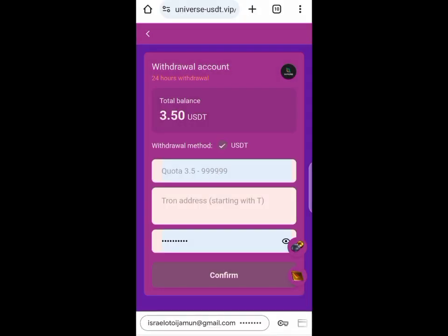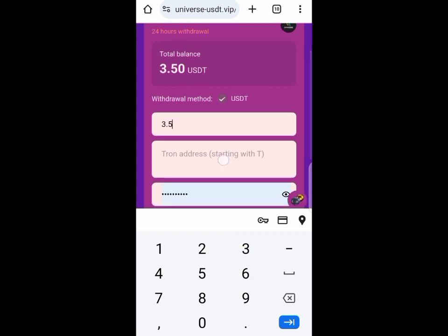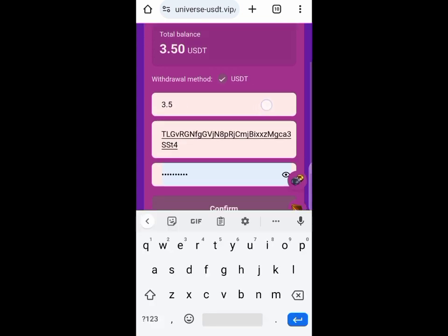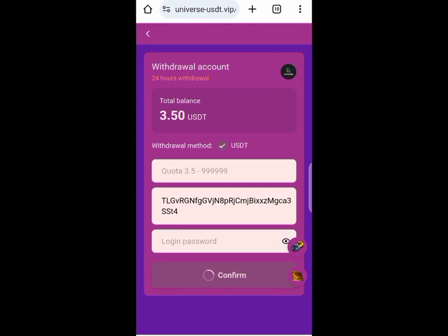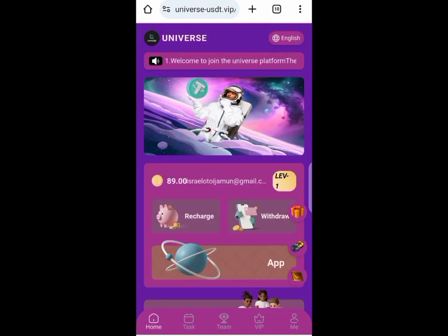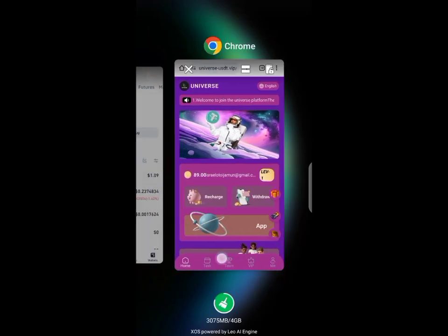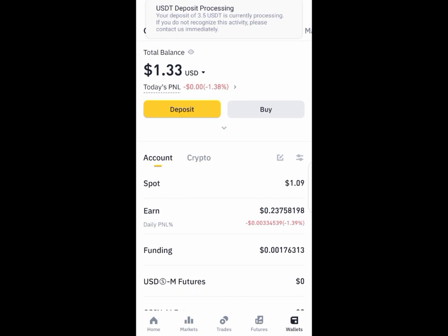Enter the amount, which is $3.35, then input the details and confirm. After confirming, you have to wait a few seconds for it to load. Now it shows the withdrawal was successful, and I will have to go back to the platform to see if I actually got credited or not.